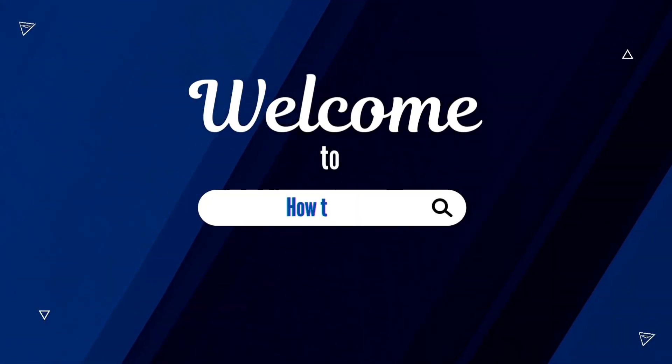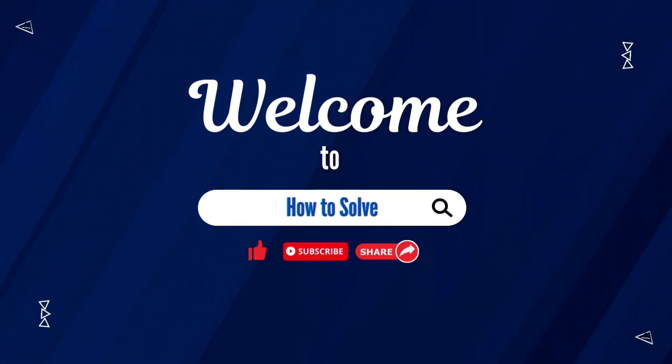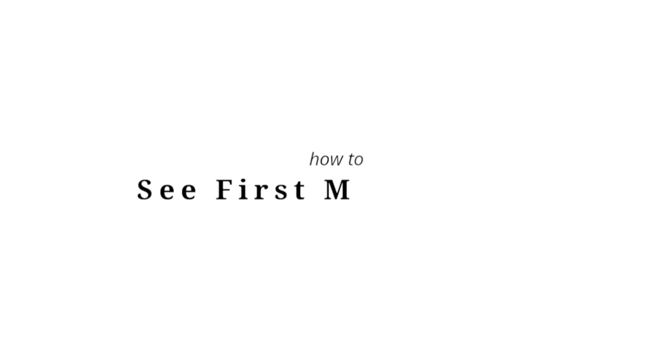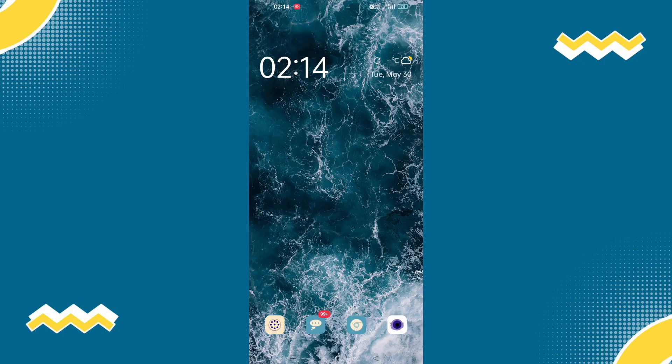Welcome to How to Solve. In today's video, I will teach you how to see the first message on your WhatsApp without scrolling.